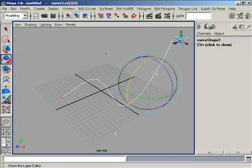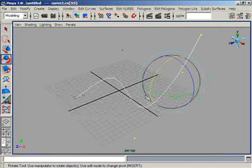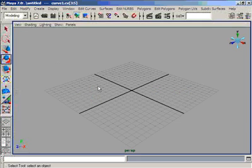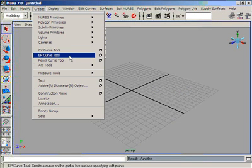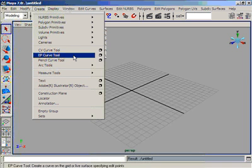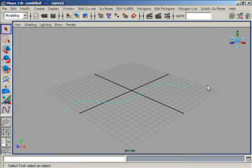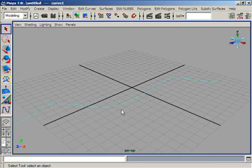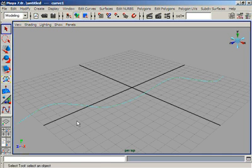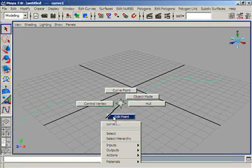Many people do not know the difference between the CV Curve Tool and the EP Curve Tool. EP stands for Edit Points and CV stands for Control Vertices. When we use the EP Curve Tool and draw a line, it creates a two-dimensional NURBS curve using edit points. If we right-click on the curve, a marking menu pops up where we can see the edit points we drew with the EP Curve Tool.